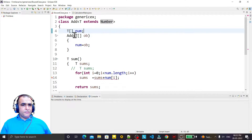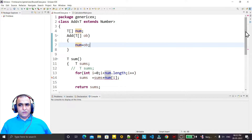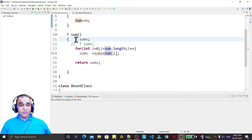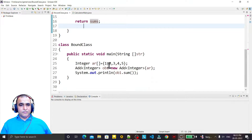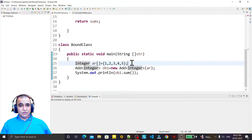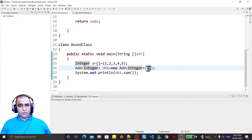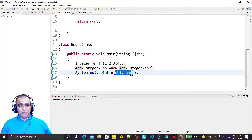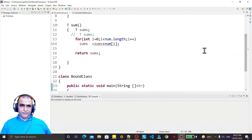Here we are passing T as an array and storing it in 'num'. Then in this function we are using the same data type T, getting a sum, and one by one from this array we are fetching a value, trying to add it, and returning a sum. In the main class we have an Integer array, and we are passing this integer type of array to this Add class to display the result. The program is simple but the problem is big.